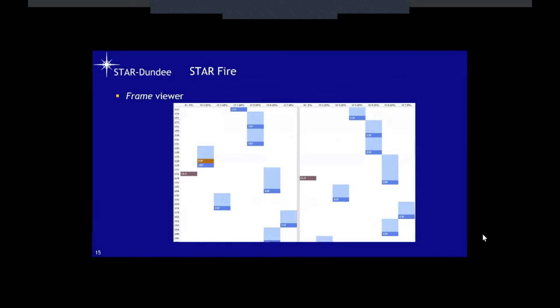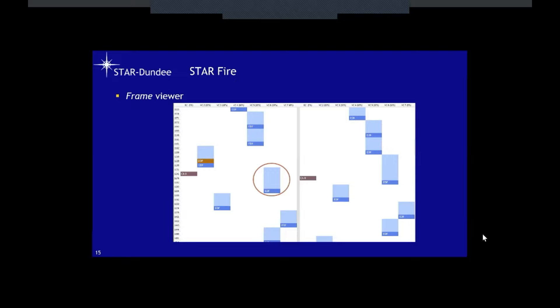Here's an example from Star Dundee test equipment showing data frames from different virtual channels — time going down the screen, transmit on the left, receive on the right, with broadcast channel and virtual channels two through seven all sending information. Virtual channel five sends a frame, then another frame, then virtual channel two sends a frame with an end-of-packet marker in it, then a broadcast frame is sent, then virtual channel six sends a frame. This shows data being multiplexed over the link from the different virtual channels.